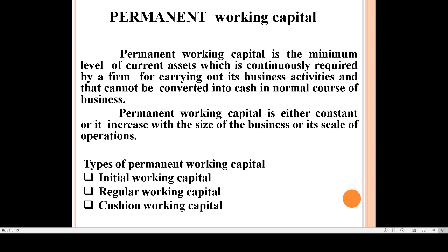Permanent working capital can also be called fixed working capital. It is called so because a part of the permanent working capital is continuously needed by the firm — it is in the nature of fixed working capital. It is also the hard core element of working capital because it cannot be converted into cash.